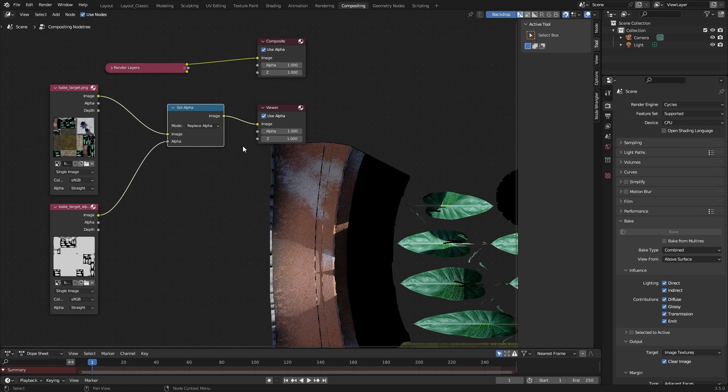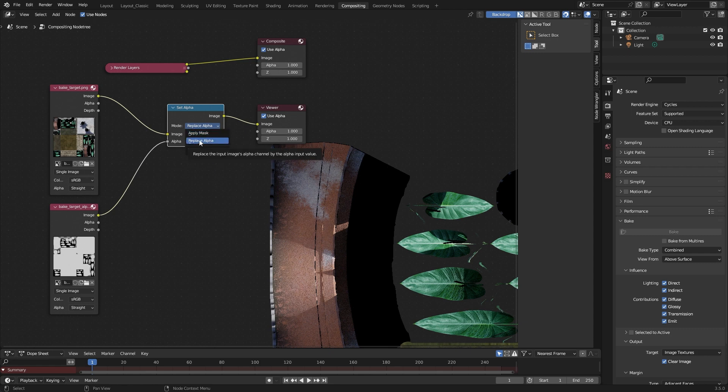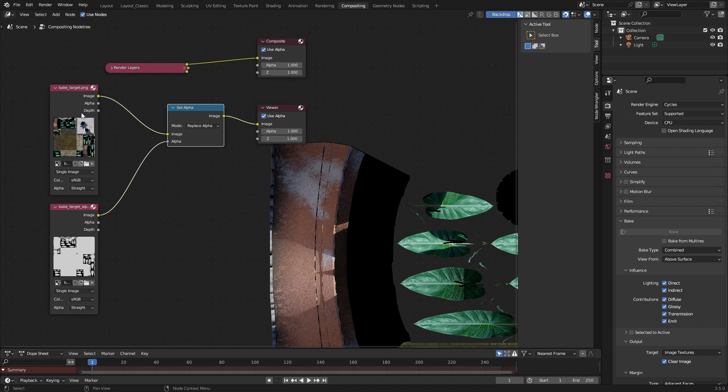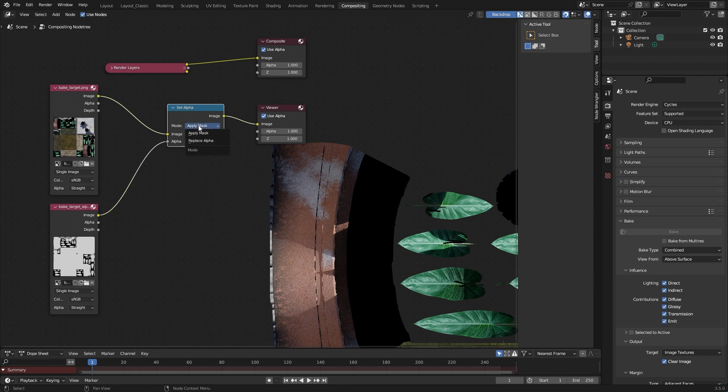Because as you can see, this here, this information can be seen. So what I think is we have an interchanging here. So here you see, replace alpha means we have to replace, and this means it have to multiply. So this have to multiply with the alpha of this image. But when I use apply mask, then all works like I expected.